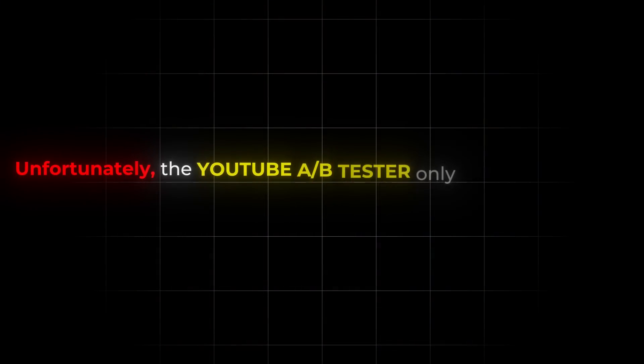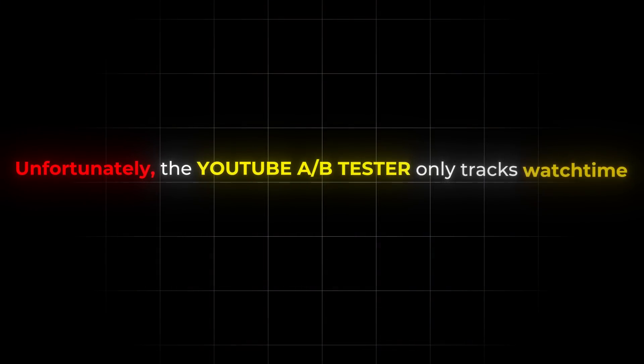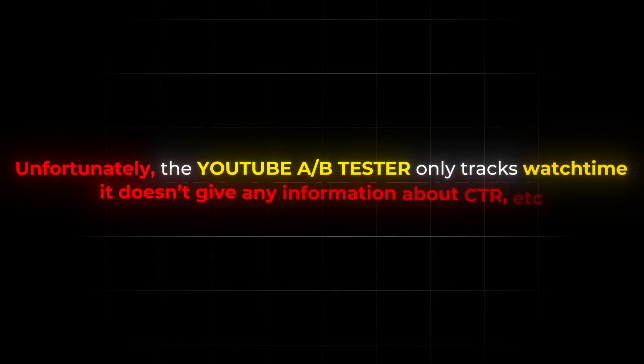So you actually make like three to five thumbnails for your videos and then you test them using an A-B test. Unfortunately, the YouTube A-B tester only tracks your watch time. So it doesn't give you any information about CTR and all the metrics that you want to test your thumbnail on. So for that, we'll be using Oona.